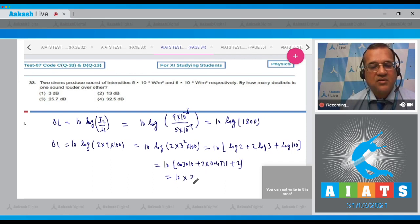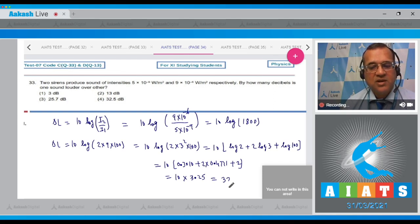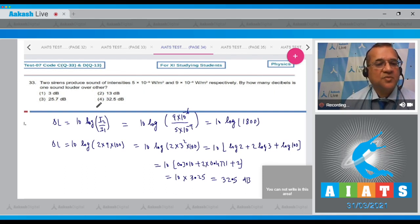This equals 10(0.3010 + 2×0.4771 + 2), which equals 3.254, giving a total value of 32.5 decibels. The correct option is 4.